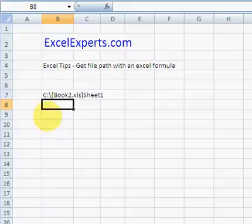So it's got nothing to do with the file name. But from this we can actually make some use of it — we can extract the file path.